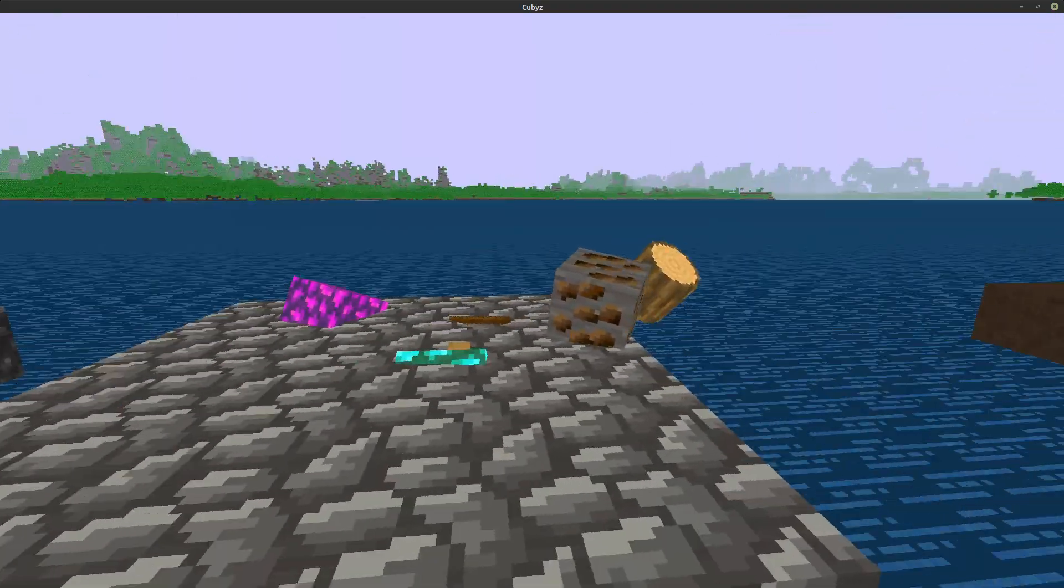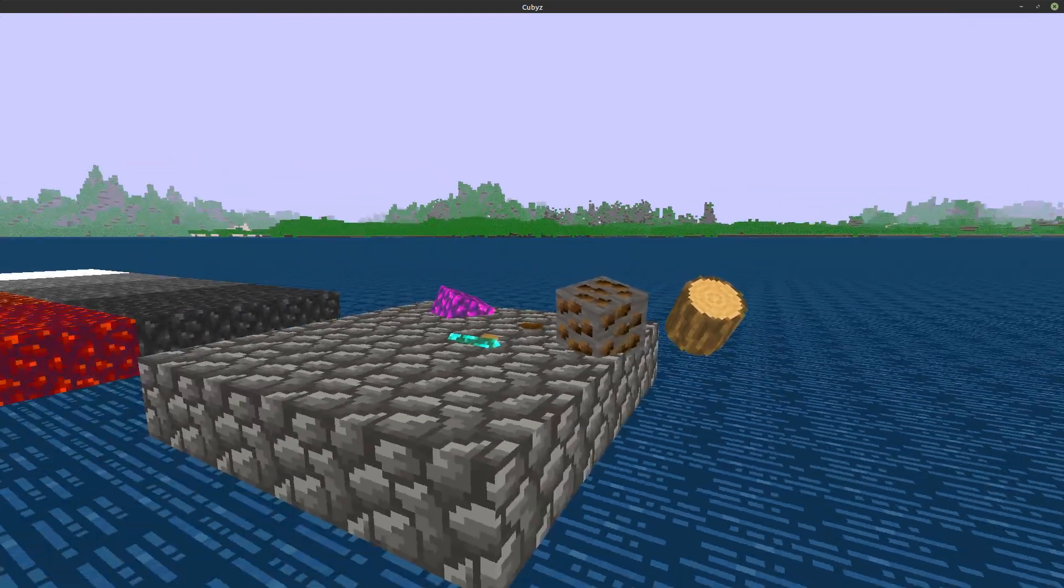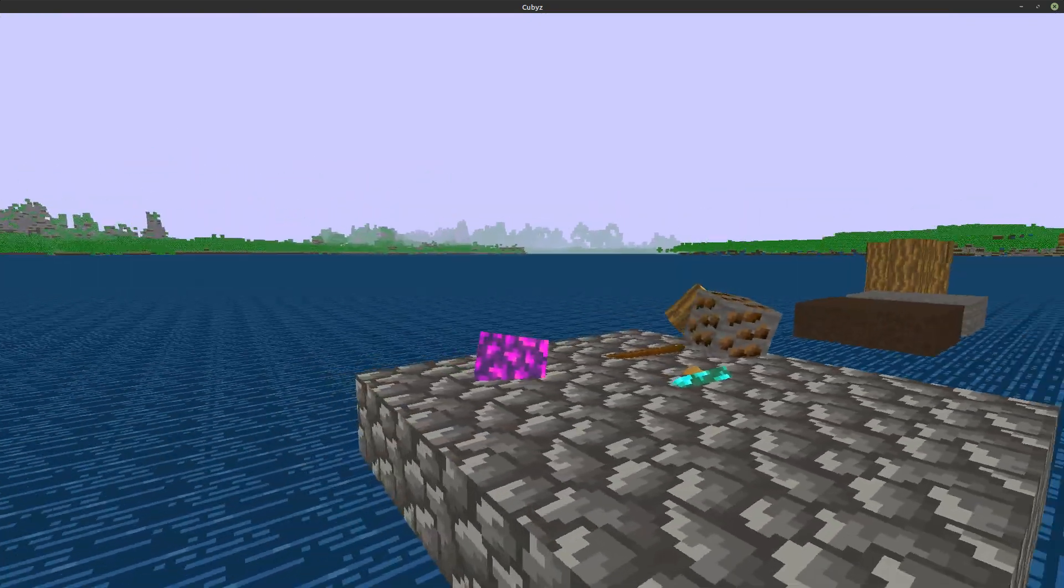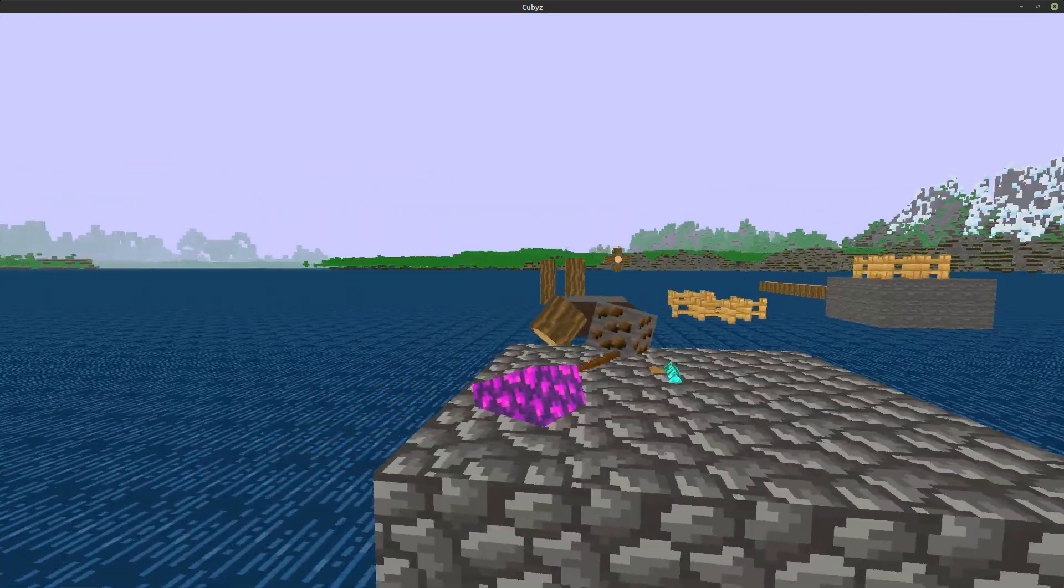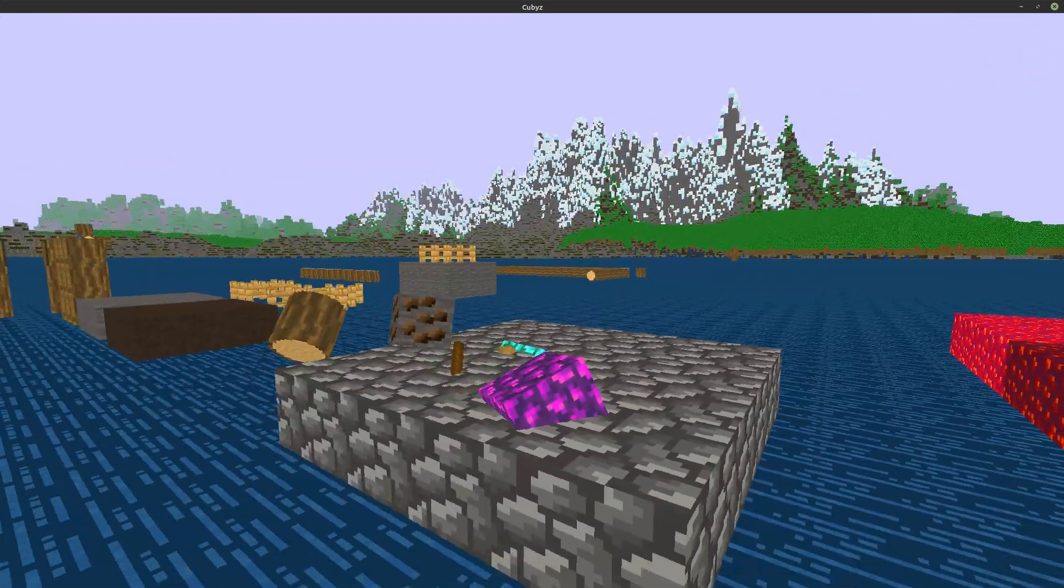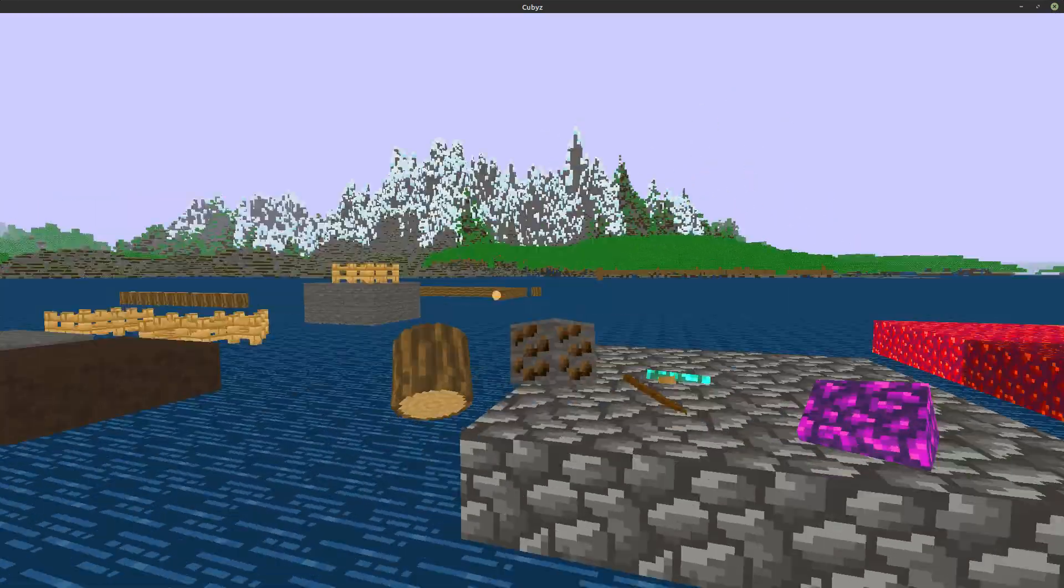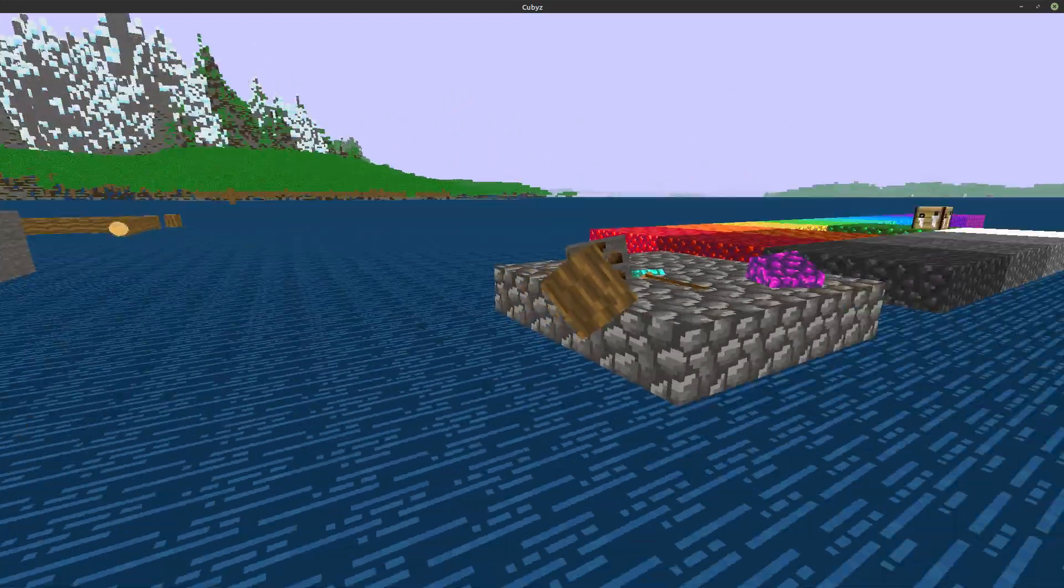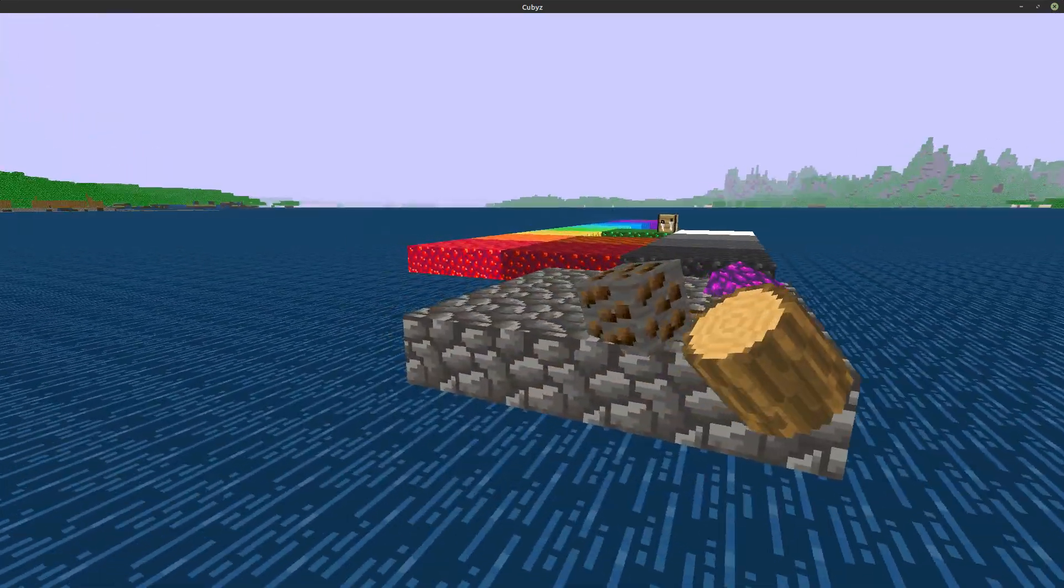So yeah. What do you think about these big block drops, big item drops? Is that something I should keep?